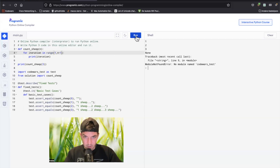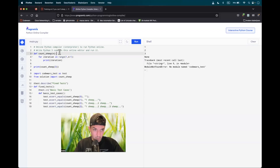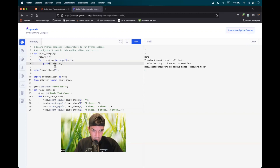When we run it again we get one, two, three — just like in the example. So we have a start, but we have to add a white space, 'sheep', and then three dots. First of all, I want to create an empty string, let's call it result, and use it to collect our string.